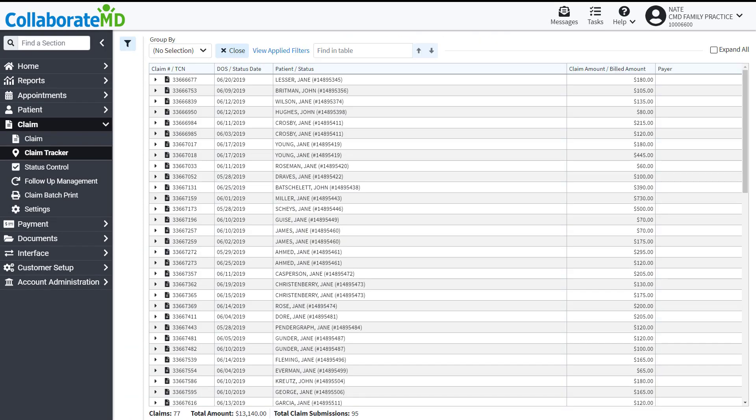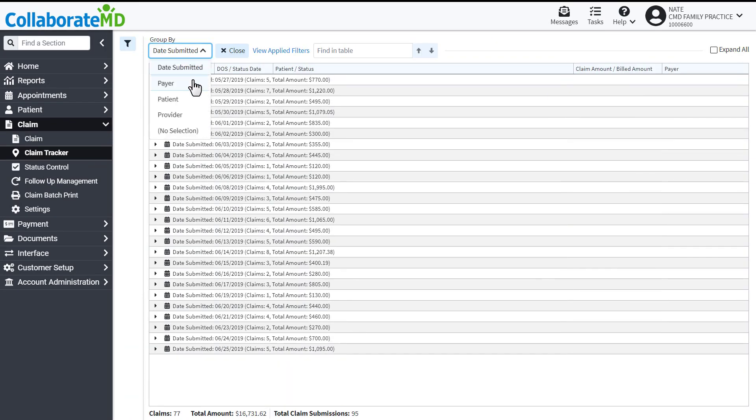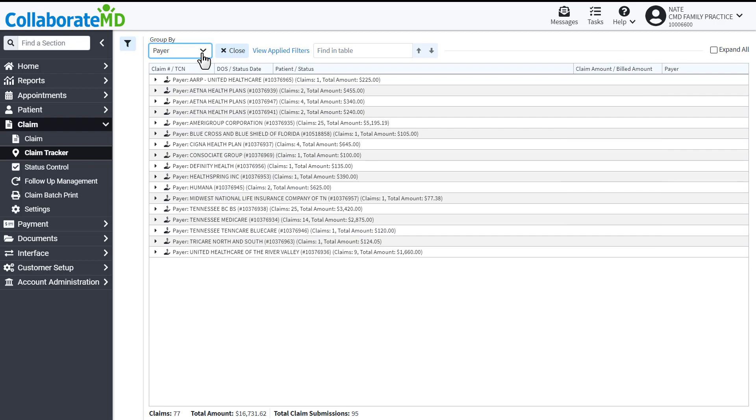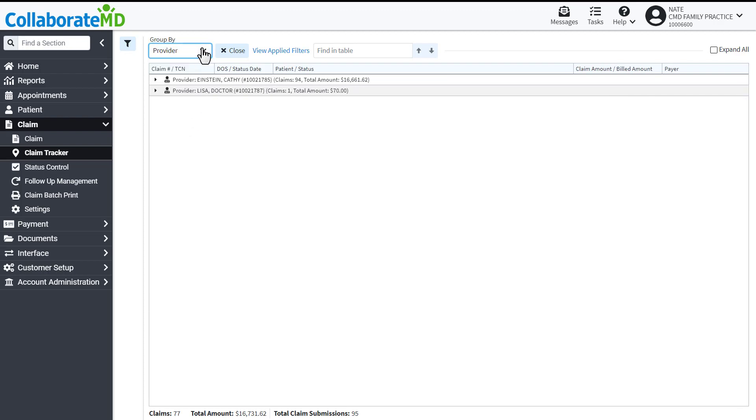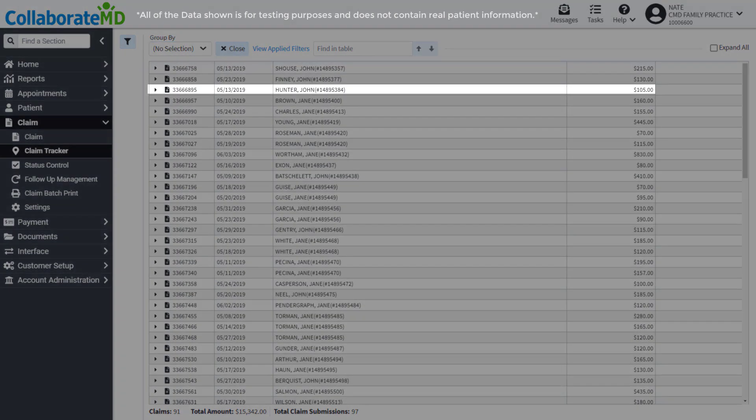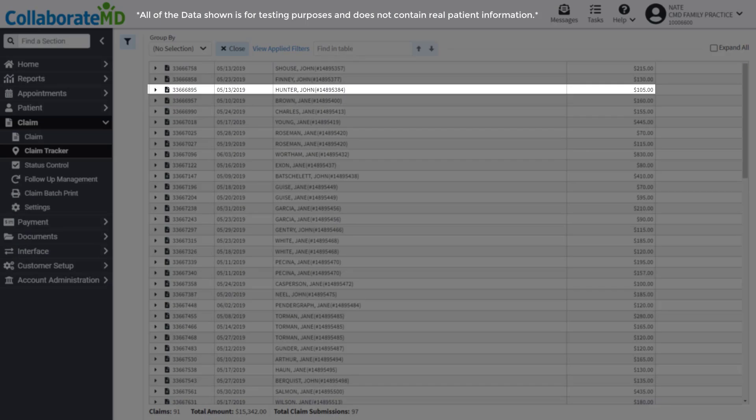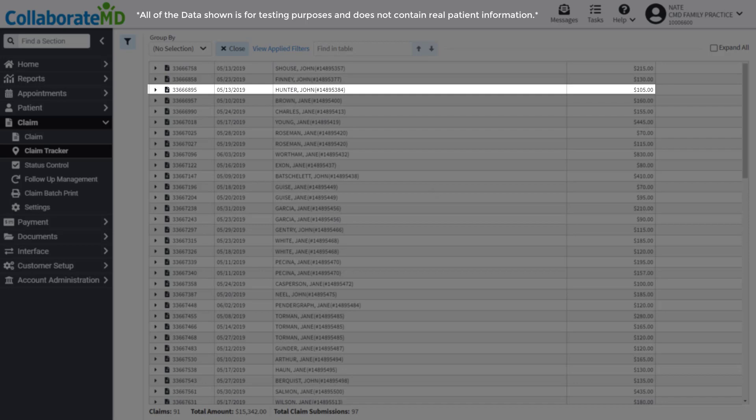The Group drop-down menu allows you to group your search results by the date submitted, payer, patient, or provider. With no selection in place, the highest line item shows you the claim number along with the date of service, patient name, and claim amount.